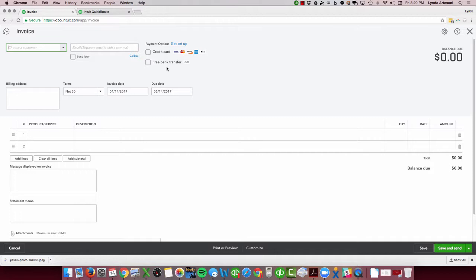With the free version of the ACH, you actually have to wait about three to five days. So that's what you give up for them to float your money and to get it for free. So it's up to you.